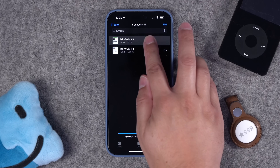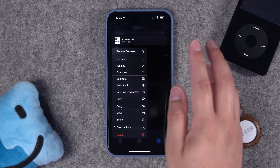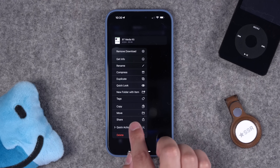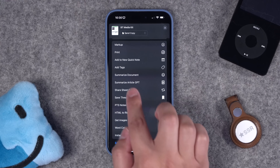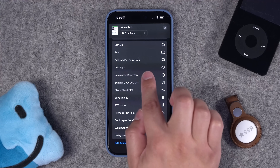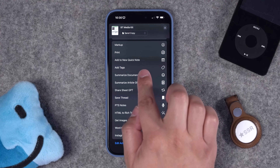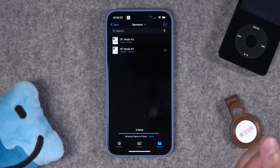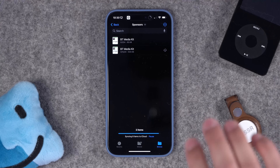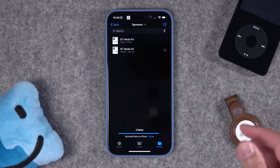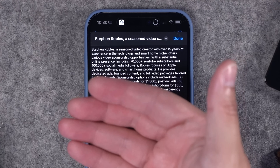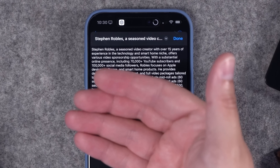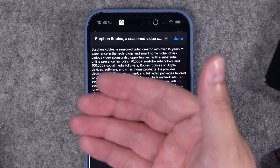I'm going to go to one of the files I have in my Files app — this is actually a PDF — and I can just hit the share button. If I scroll down, I'll see my Summarize Document shortcut right there. When I tap that, it pulls the text from the PDF, sends it to ChatGPT to summarize, and you can see how quickly it provides a summary for that PDF document right here on my iPhone.